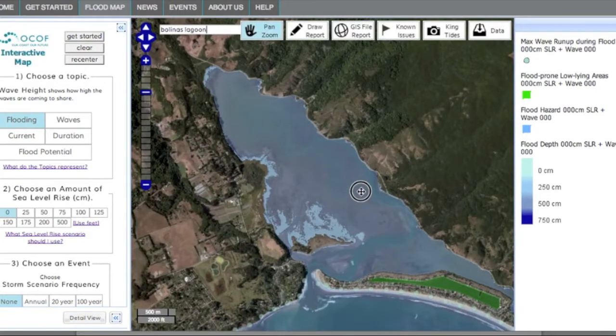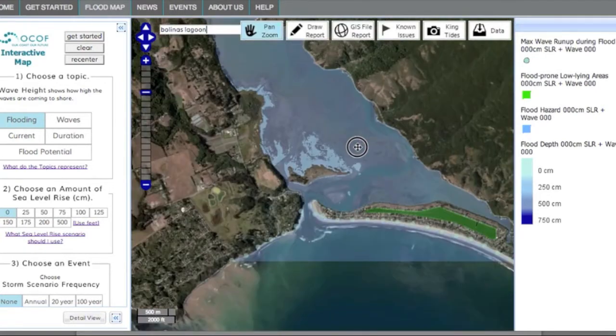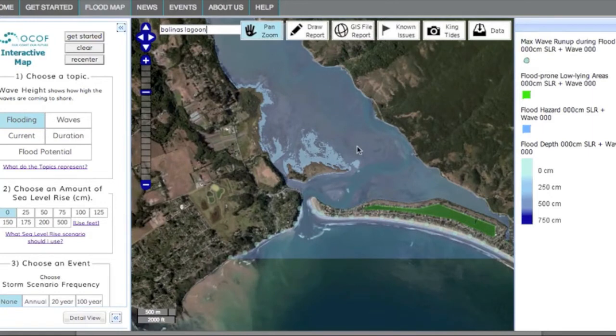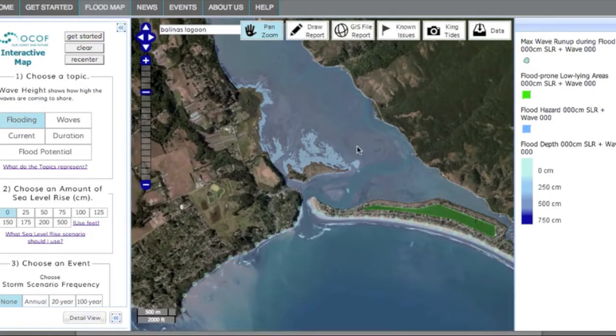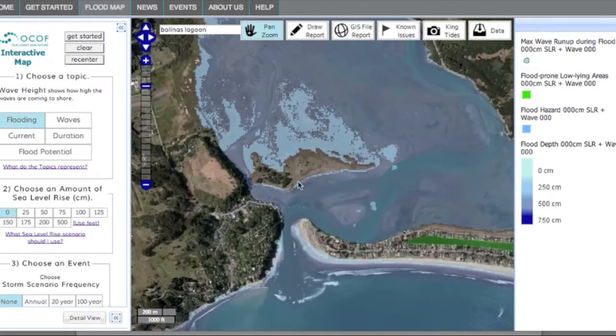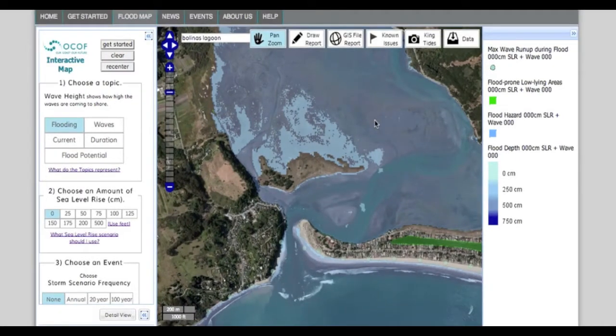The map is showing Bolinas Lagoon, an area with low-lying infrastructure which may be vulnerable to rising tides and storm events that must be accounted for.